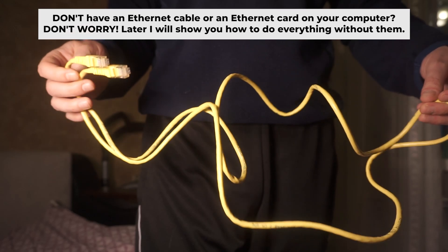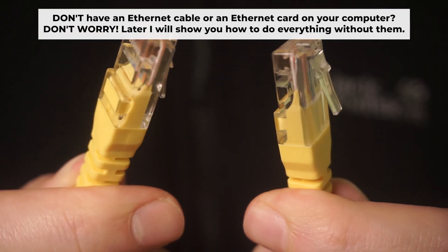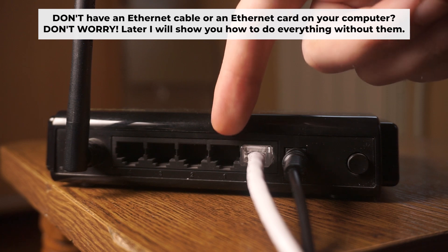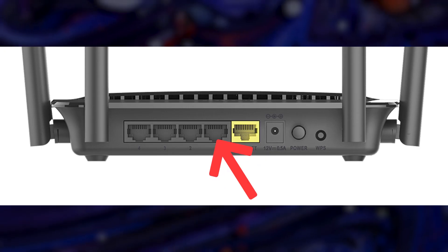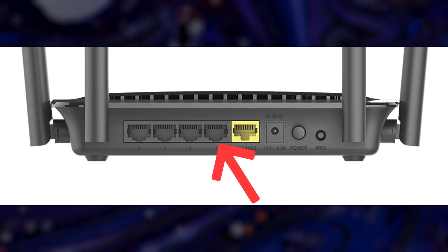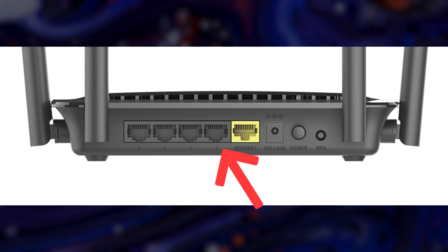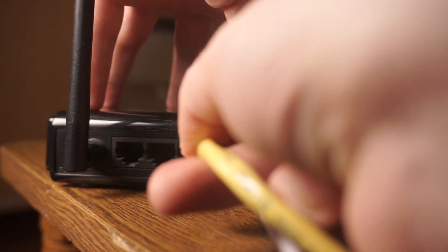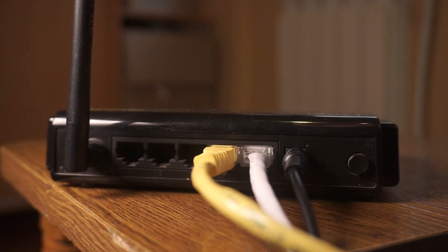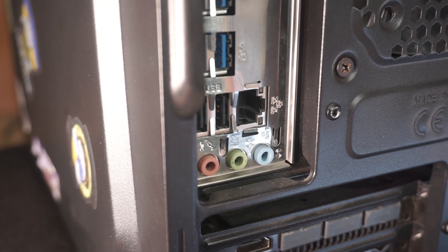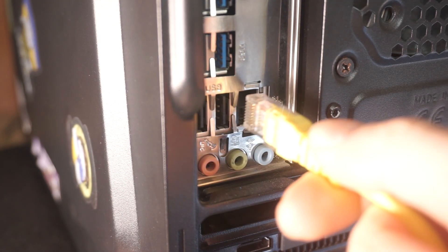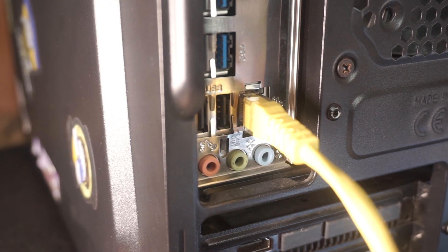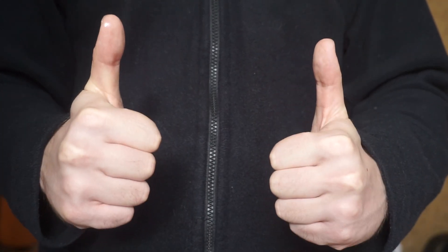Plug one end of the ethernet cable provided with the router into an ethernet port. Plug the other end into your computer or laptop's ethernet card. Please wait a few minutes for connection. Great, the router is now connected to your computer.